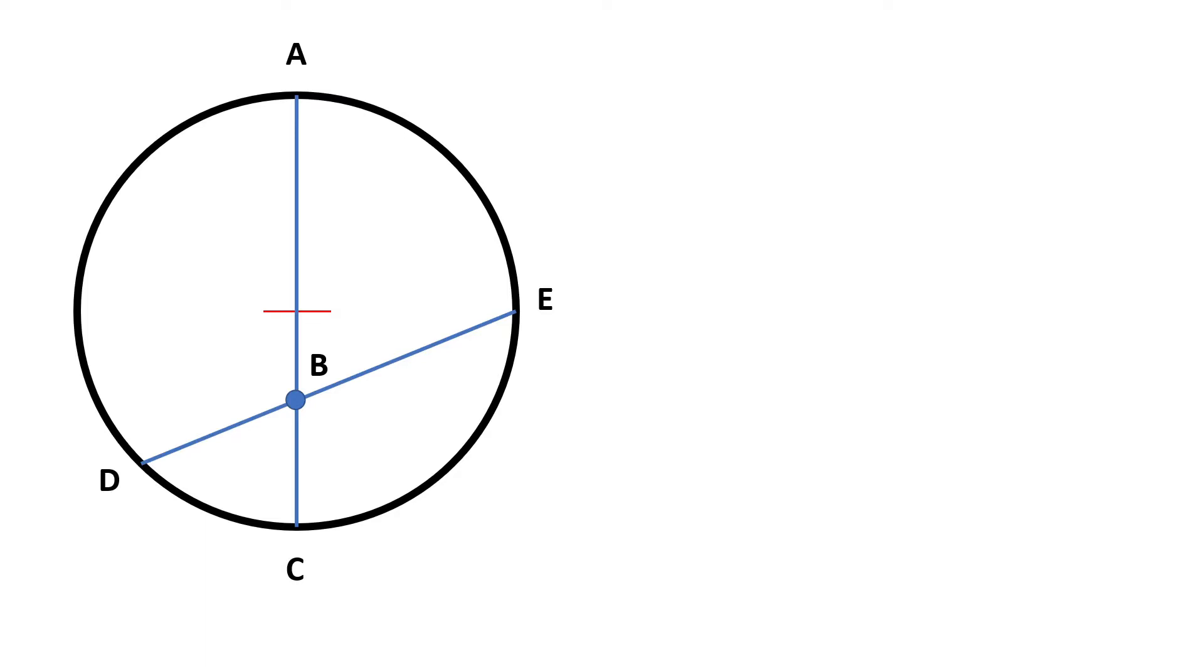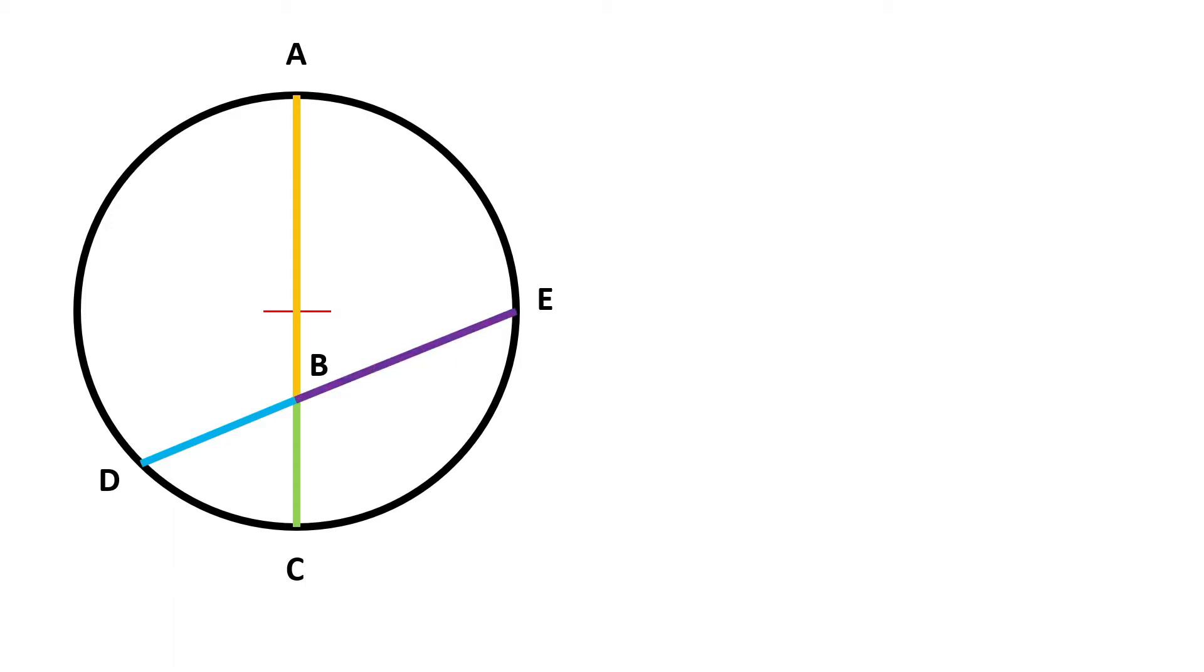Chord AC is now line segment AB and line segment BC. Chord DE is now line segment DB and line segment BE. The formula looks like this.